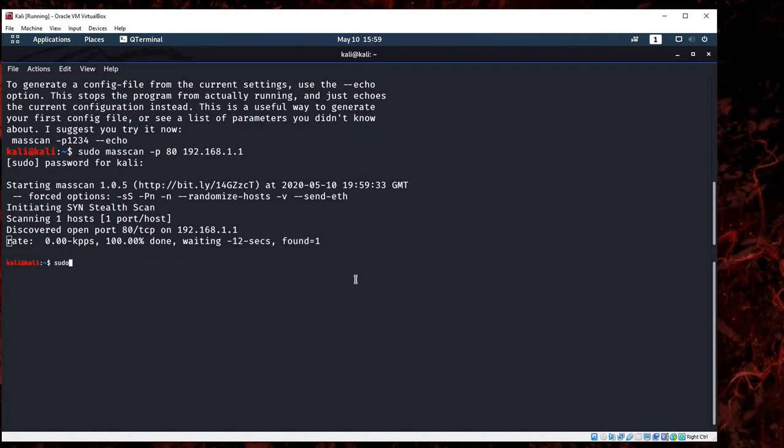Sudo again, masscan, the port I'll go with port 43, 192.168.1.1.